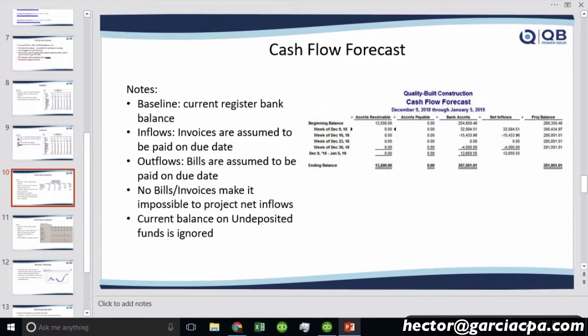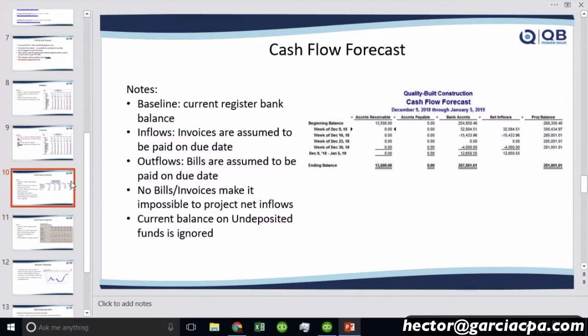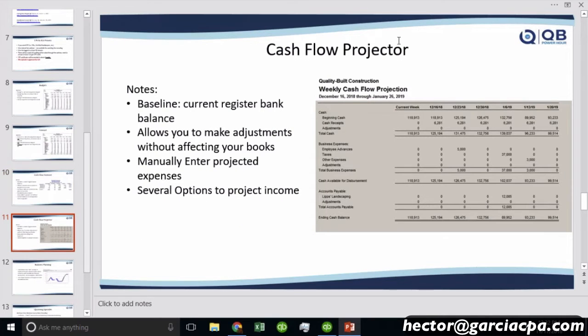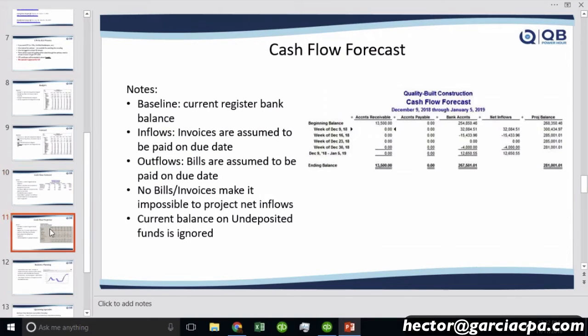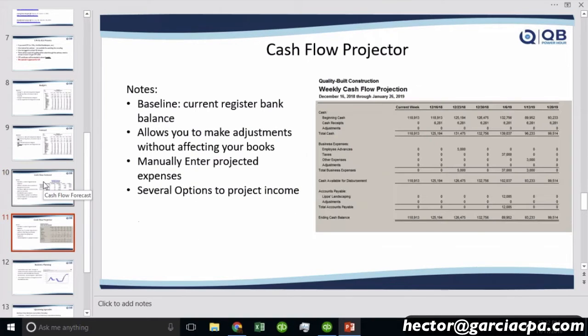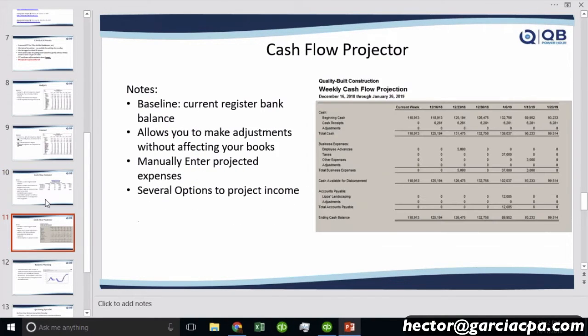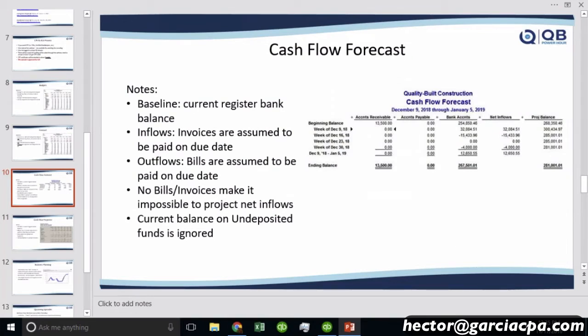All right, let's go to cash flow forecast. Before we do that, let me run another polling question. Now for cash flow forecast, we're gonna do two. We're gonna talk about one called cash flow forecast and we're gonna talk about cash flow projector. There are two completely different functions. So we're gonna work these two cash flow forecast and cash flow projector. Let's start with cash flow forecast.